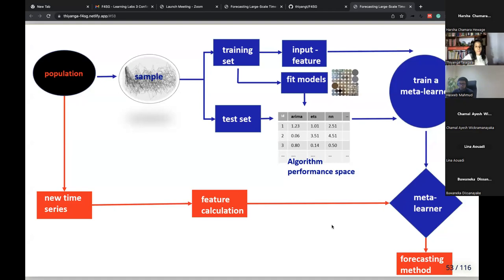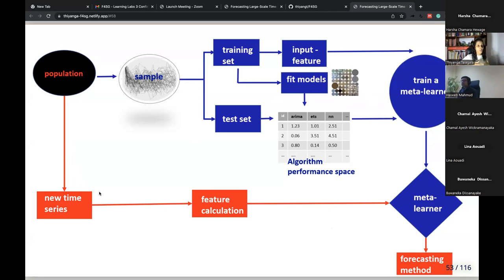The blue section represents the offline phase of the algorithm; the red section represents the online phase. You only need to train the meta-learner once — you don't need to redo it again and again. Of course the offline phase is computationally heavy, but there is a gain: for future time series, we don't need to worry about fitting many models, because the meta-learner tells us the best forecasting model.